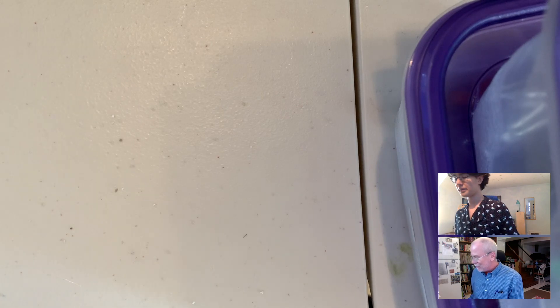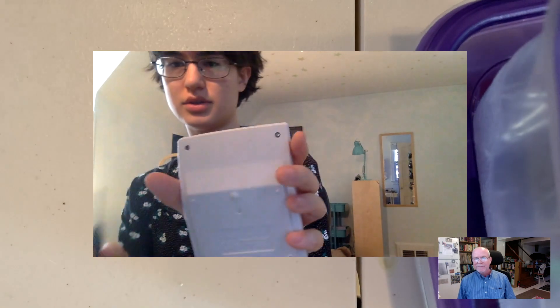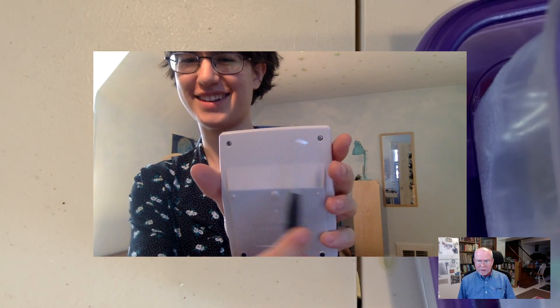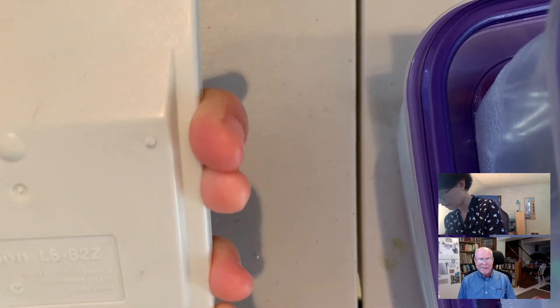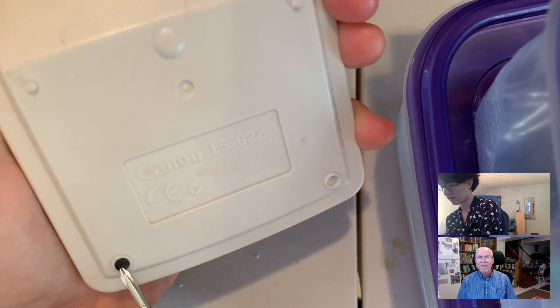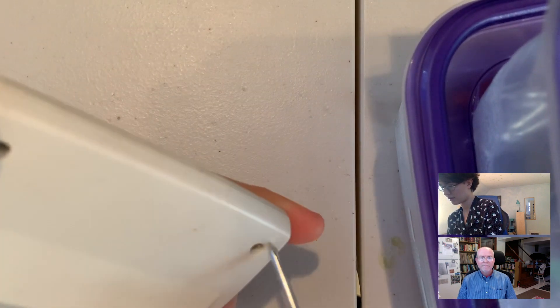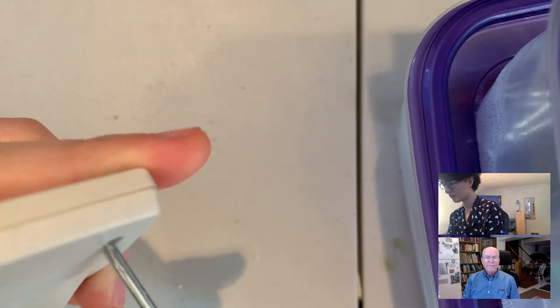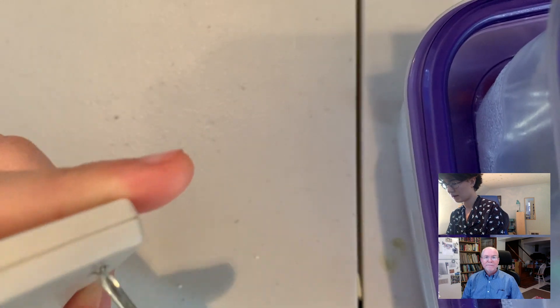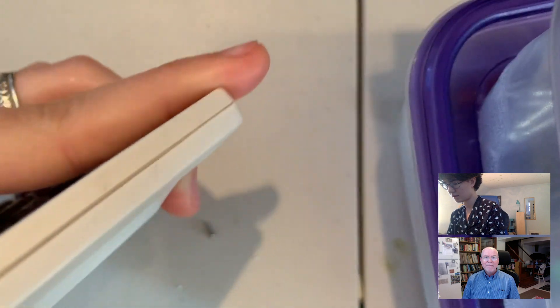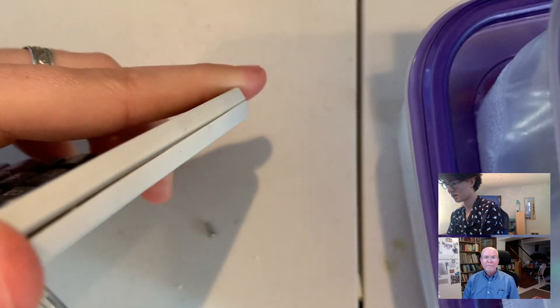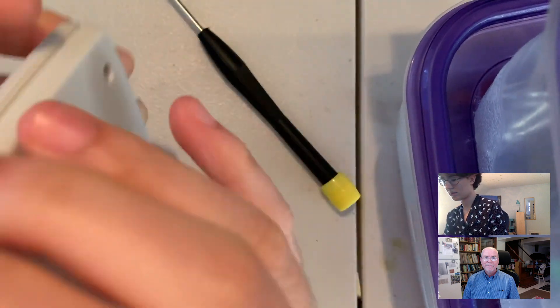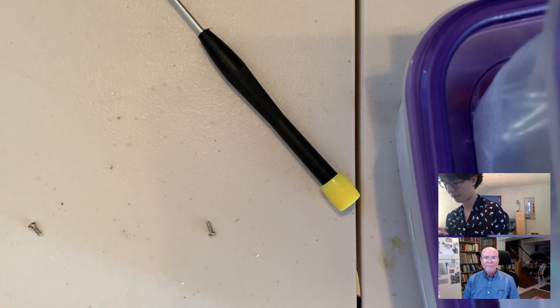All right, so this one has two screws on the back here and there may be two screws at the other four corners underneath those dots. Okay, yeah, awesome. It's just plastic under the dots. All right, unscrewing. This one looks like it's going to be a little bit easier to take apart. Oh, maybe not.